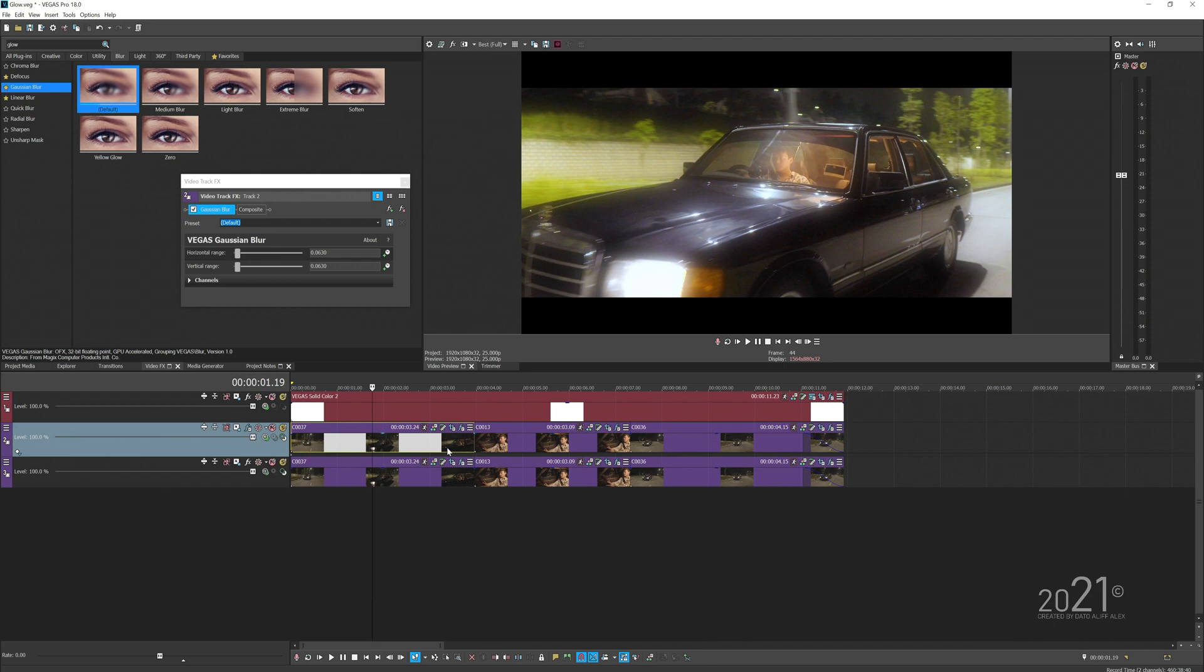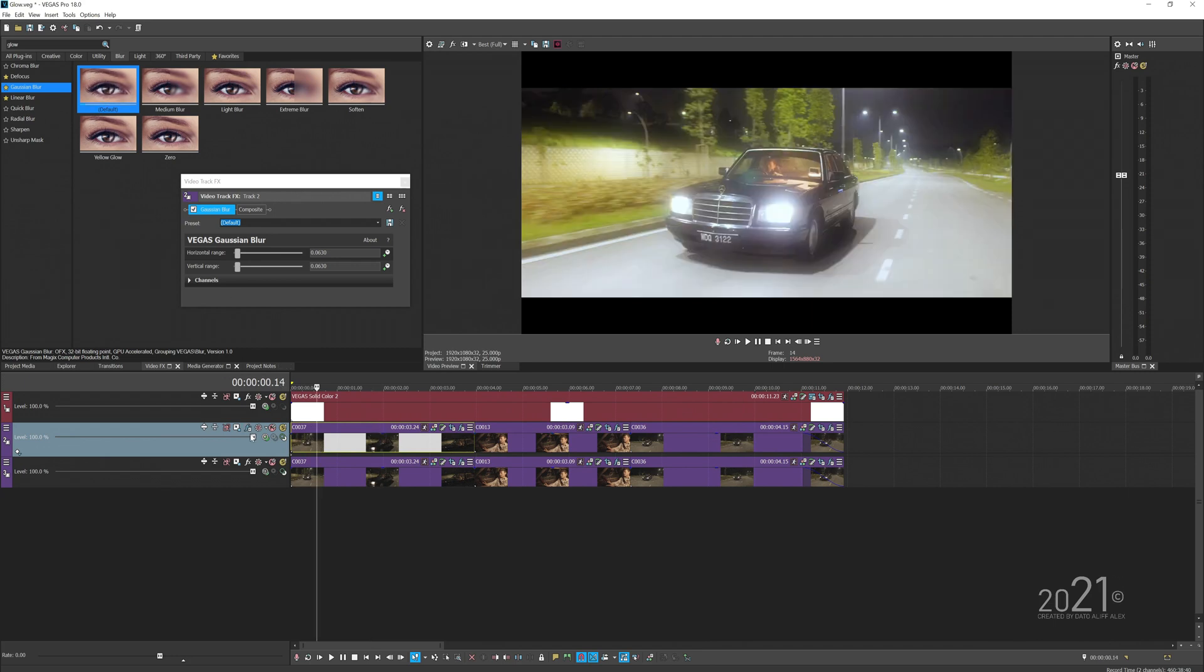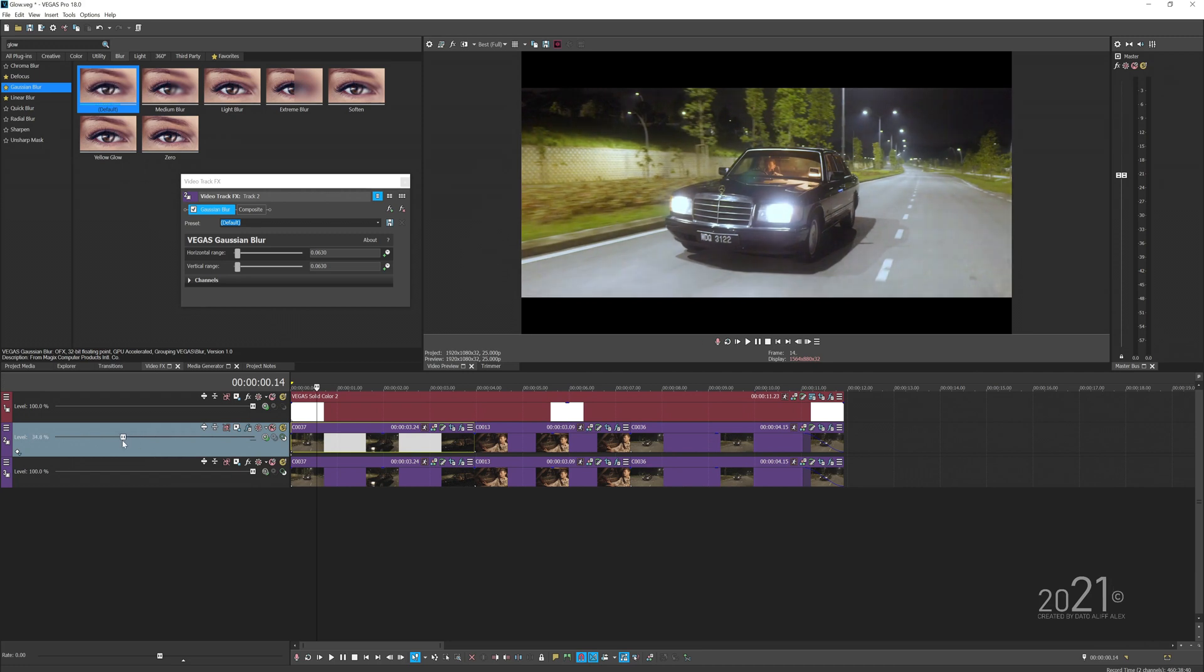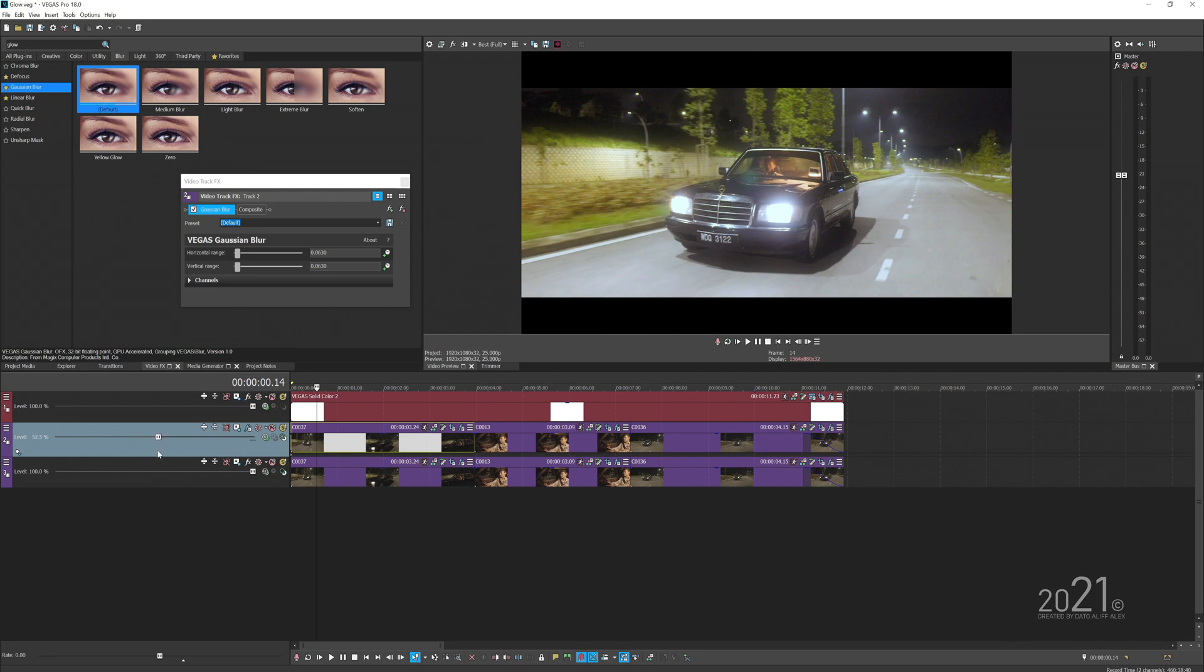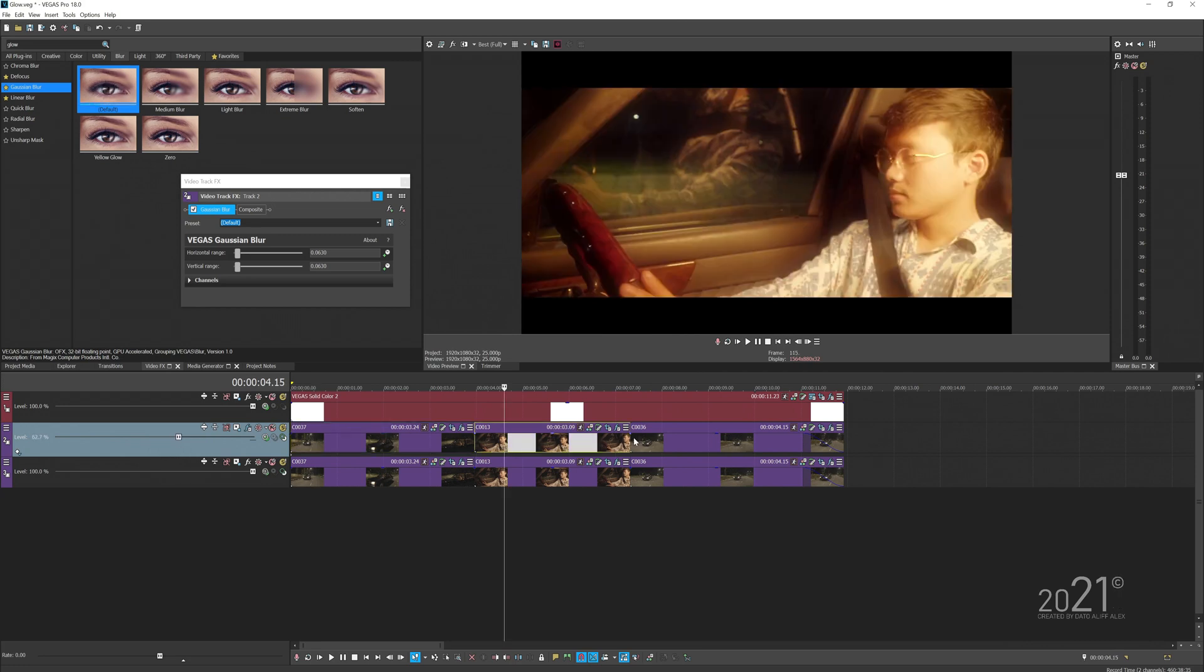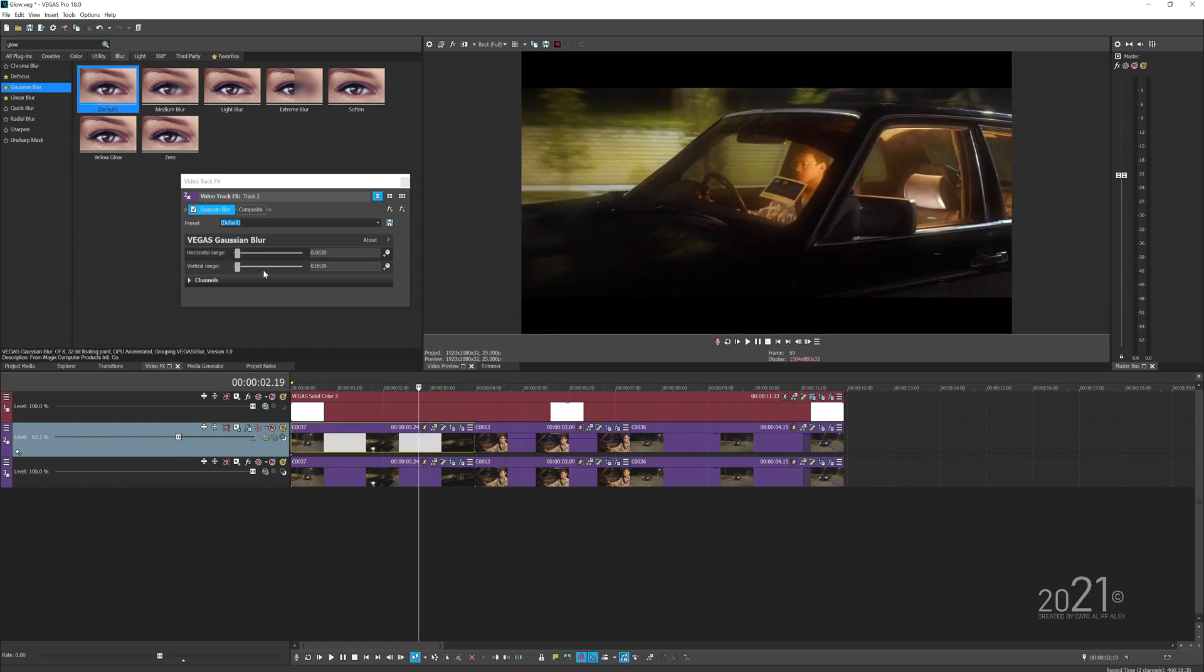You can control the intensity by bringing down the slider here, which is the opacity of the track. Maybe you can tone it down a bit. If for this clip it's too much, you can just tone down the opacity for this video.